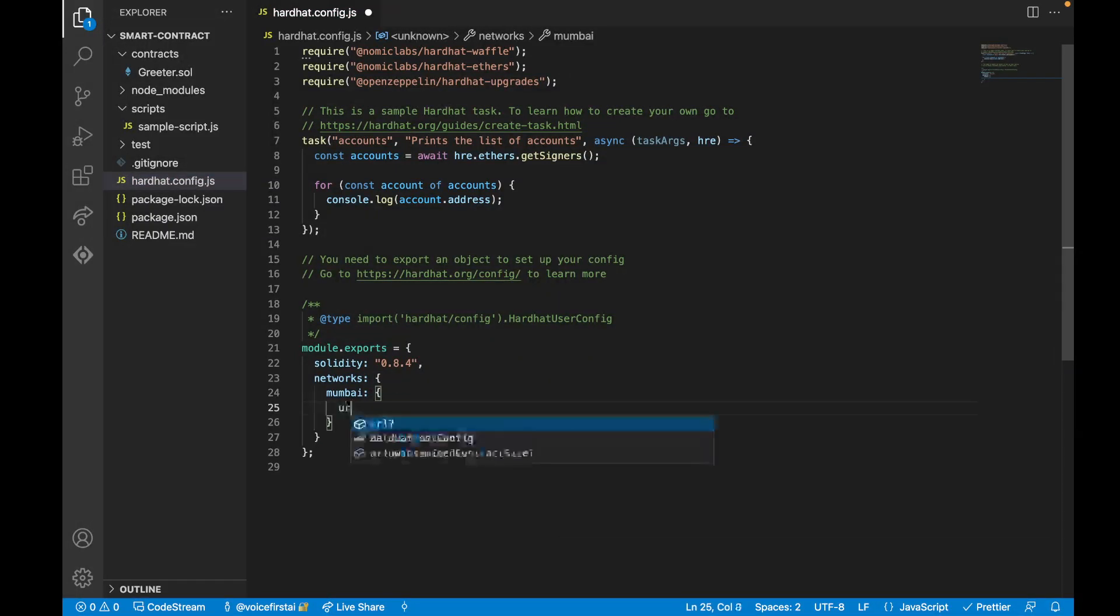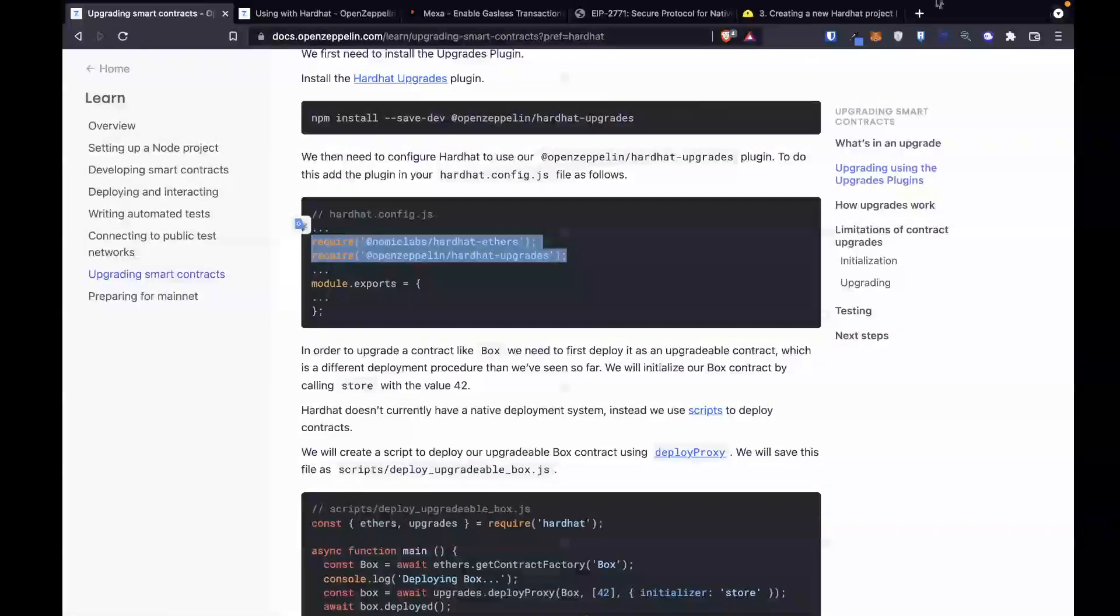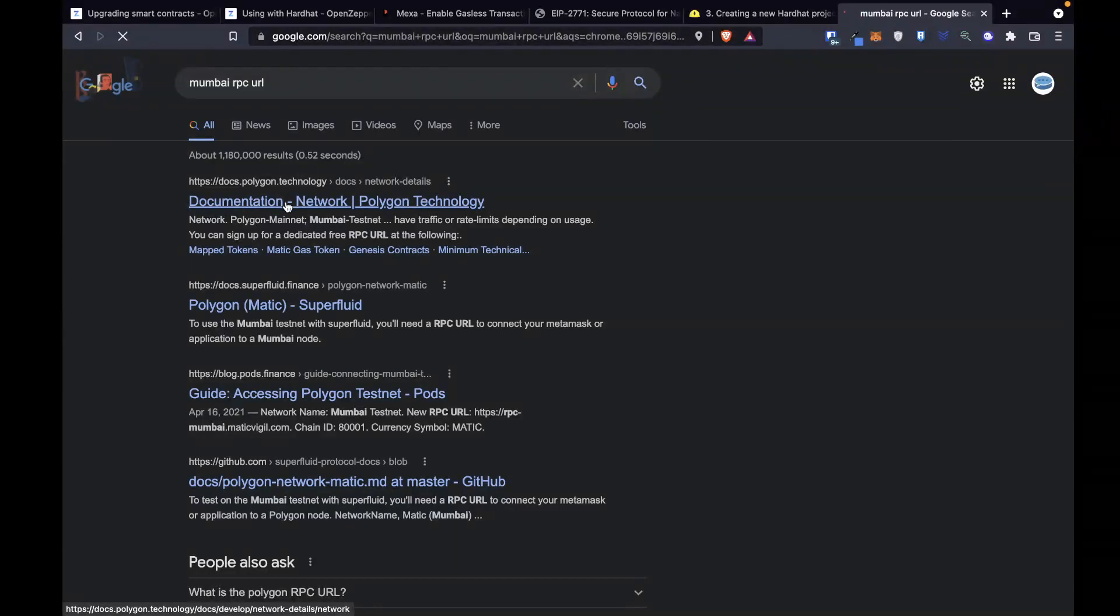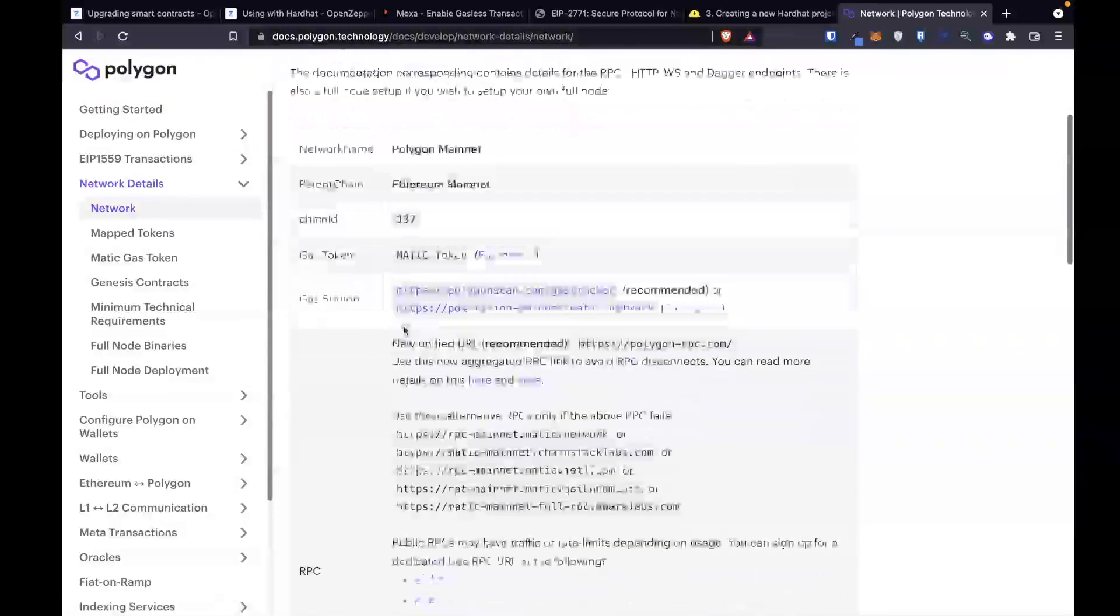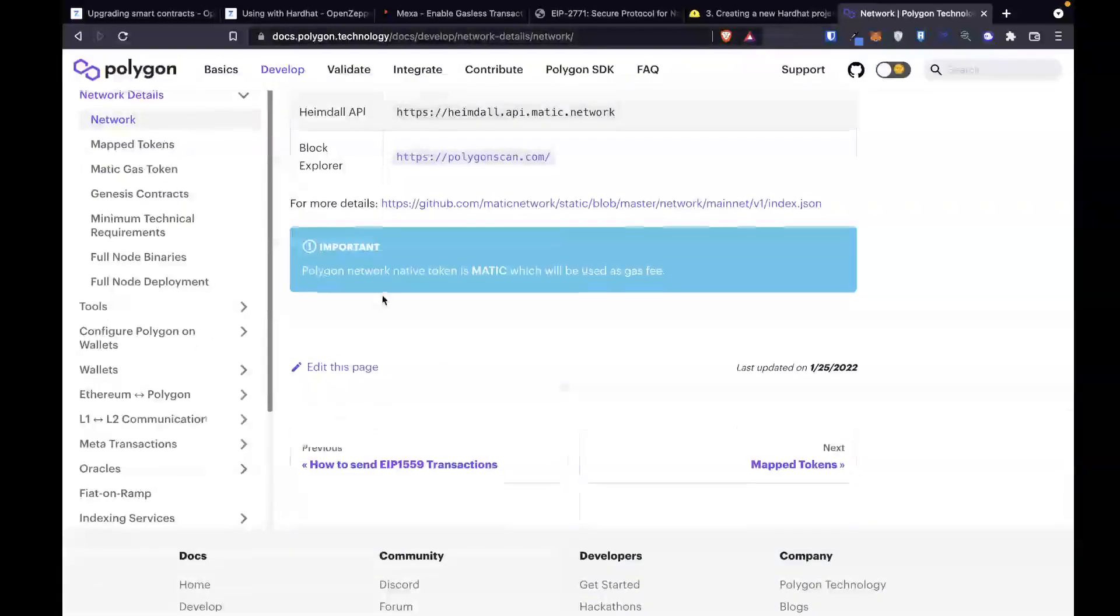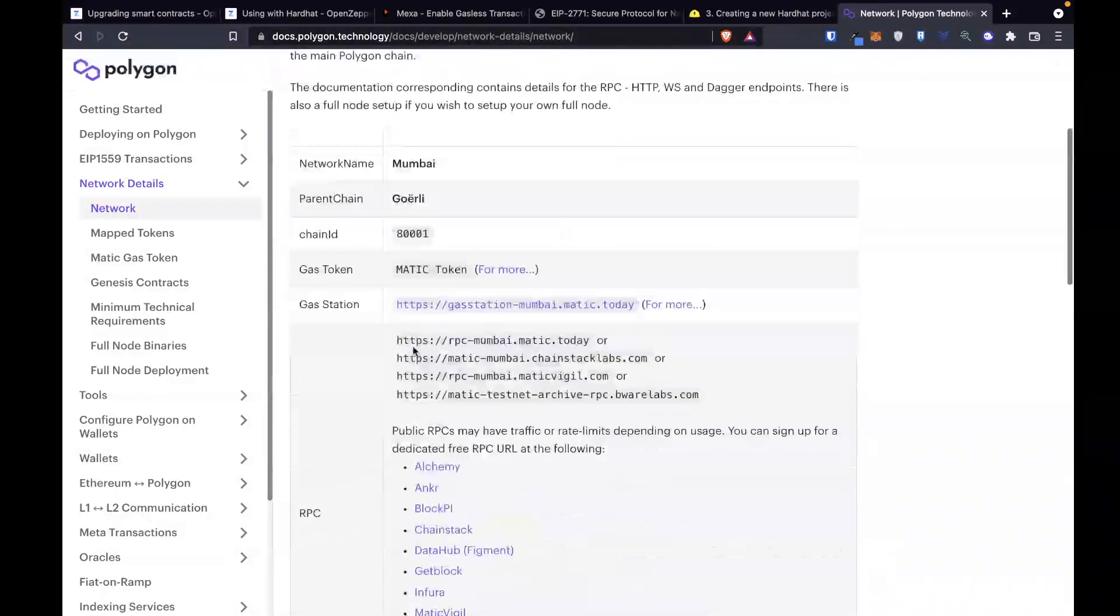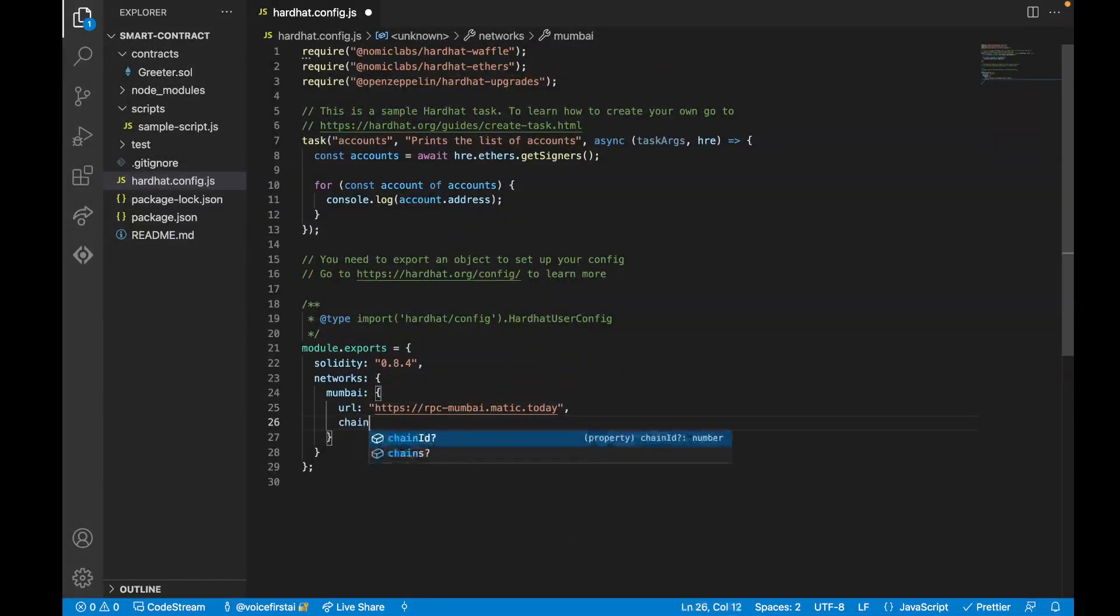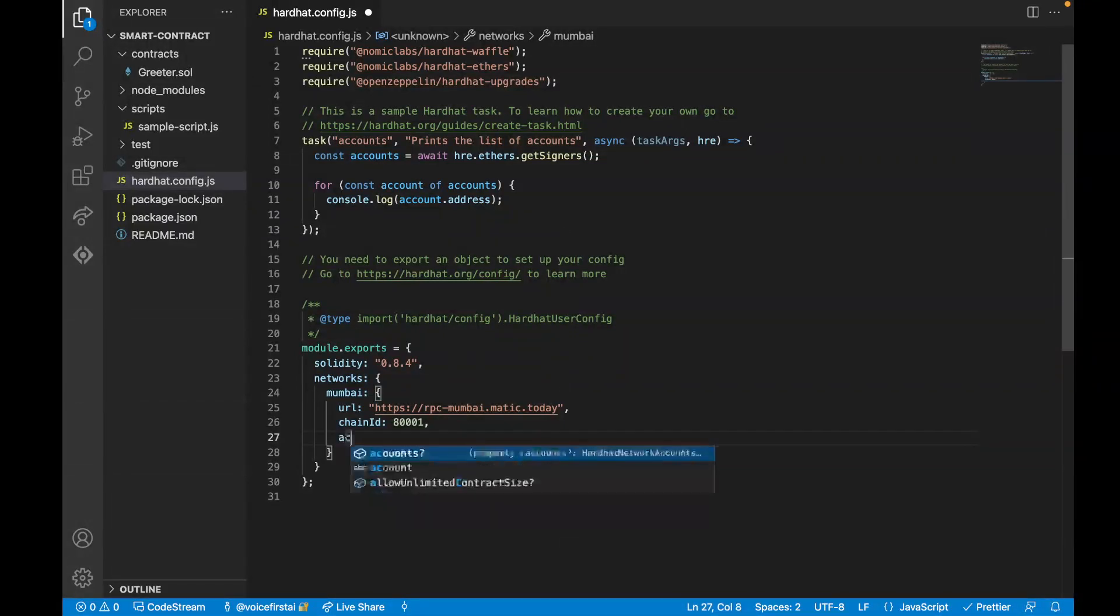And inside of Mumbai, we need a URL. And for this, we need an RPC URL. So let's just look up Mumbai RPC URL. Mumbai testnet. So now I can just take this RPC. And this will be our RPC URL. Once we've got an RPC URL, we also need a chain ID. This is going to be 80,001. And then we also need an accounts.